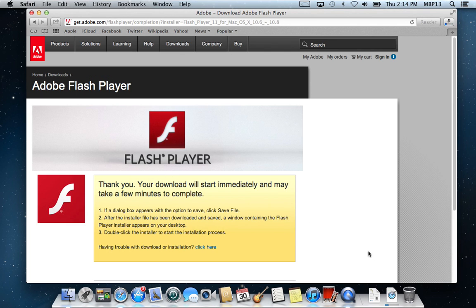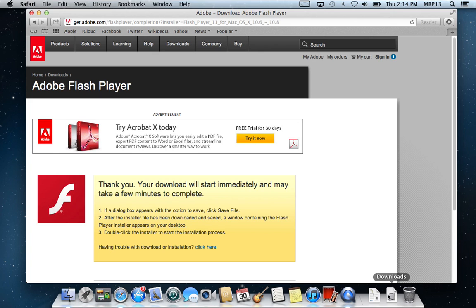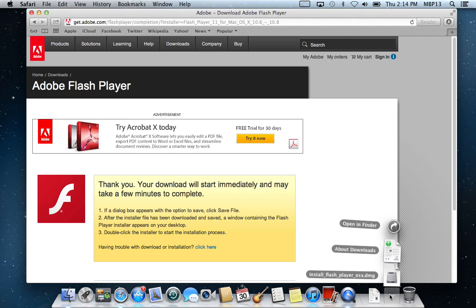If we look down on our dock at our Downloads folder, the progress bar is zipping right across. But that's only part one. If we go back now and try to play a YouTube video, it still will not work until we actually install the Flash Player.